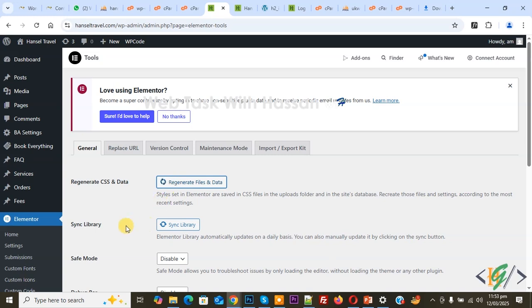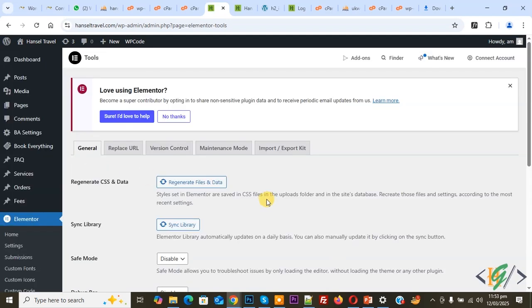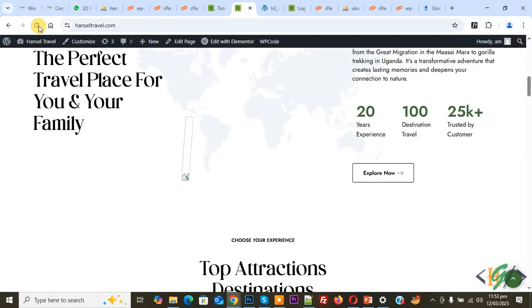And then you see Sync Library, so click on it. Now done, and then click on Save Changes. Now setting saved. Go to website page again and refresh the page.